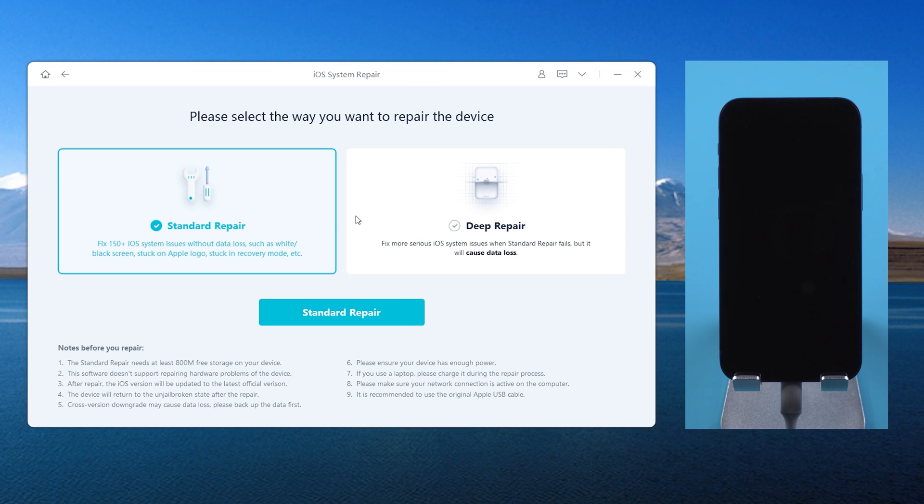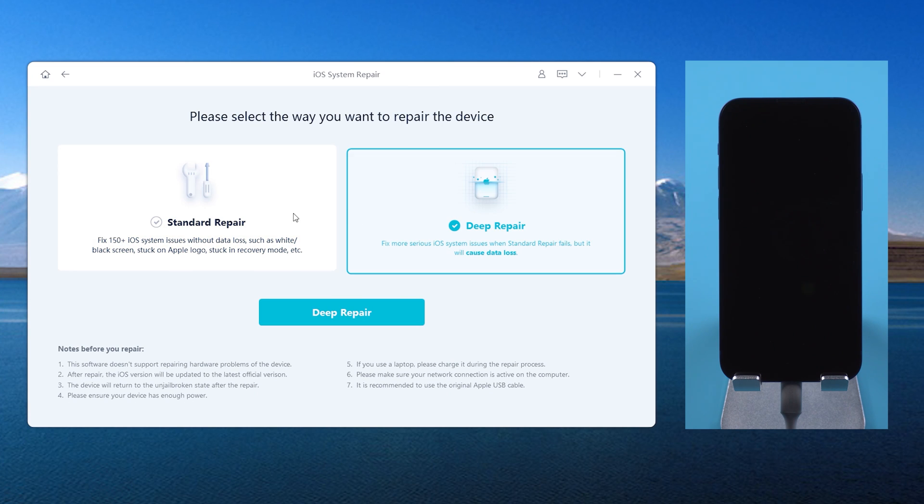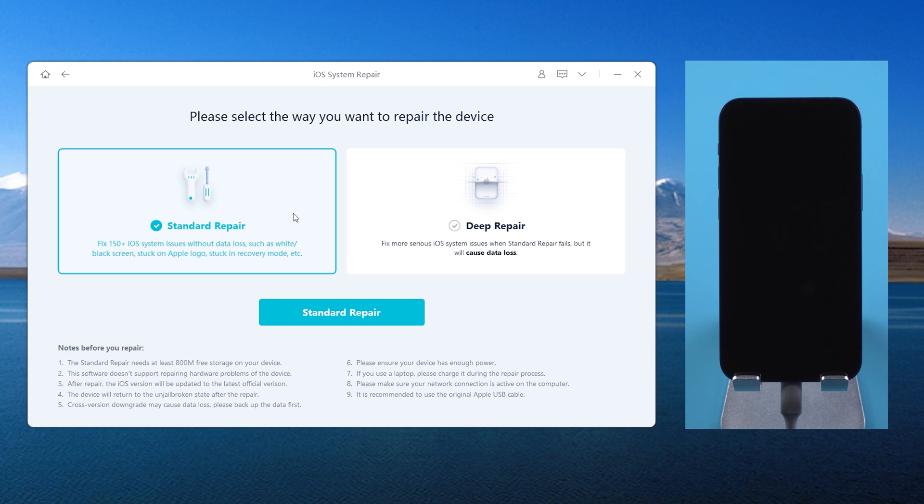Standard Repair and Deep Repair are available for you. Here we choose the Standard Repair, which can help you repair the iTunes errors and update iOS 15 without losing any data.